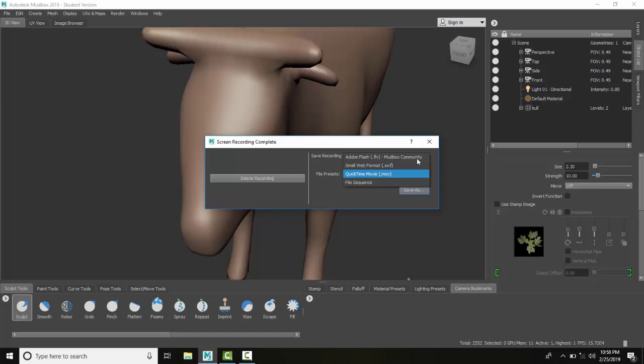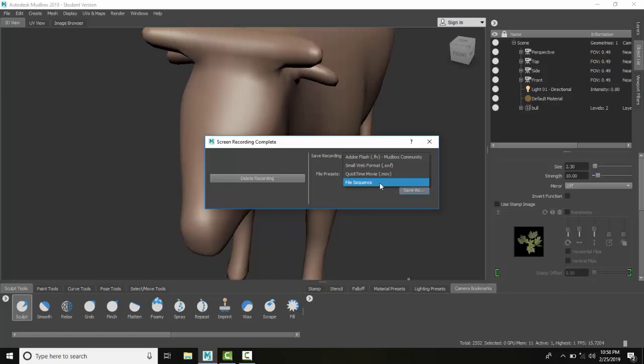I do have some choices here: I can do an Adobe Flash, a Swift file, a QuickTime movie, or a file sequence. I've got to admit, these are not some of the best choices out there, but you've got to take whatever you can get.